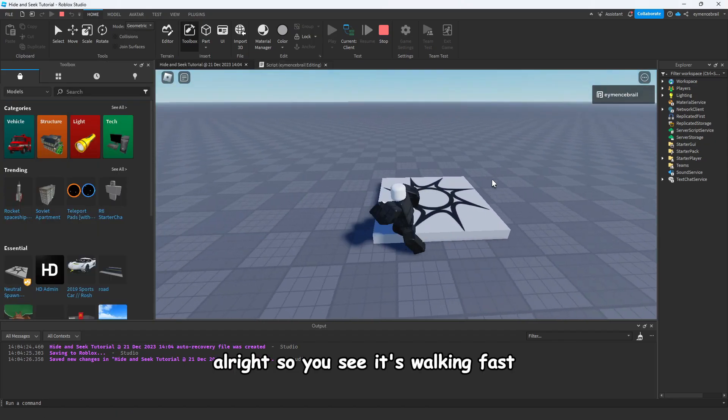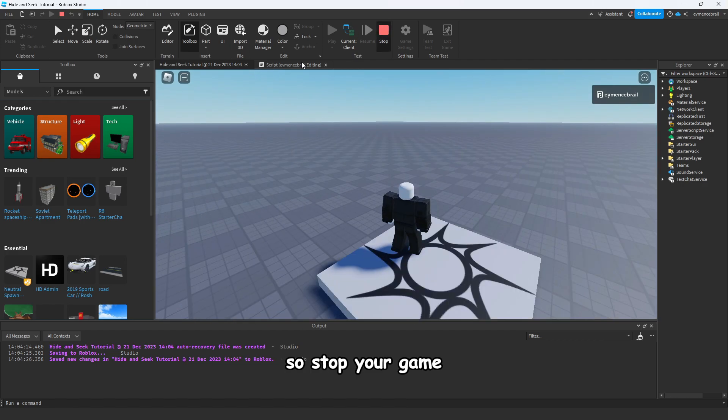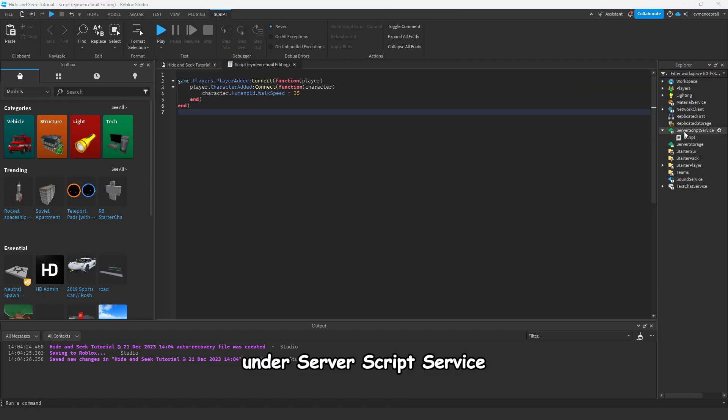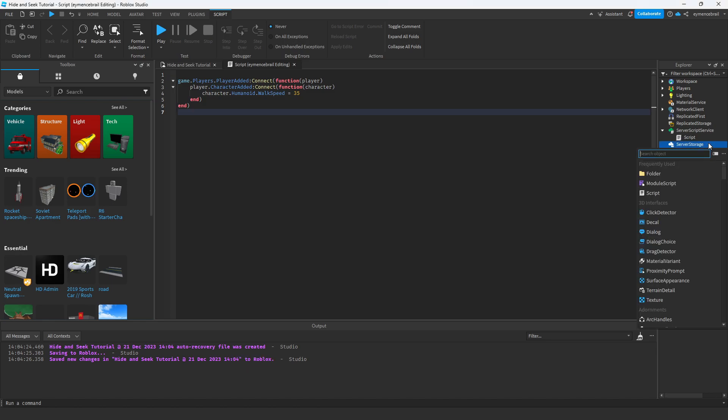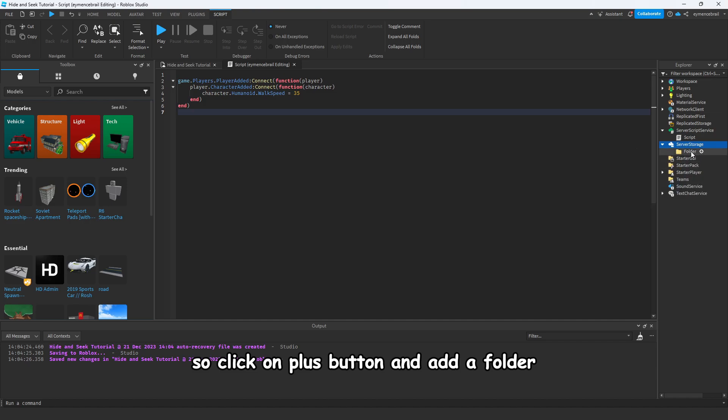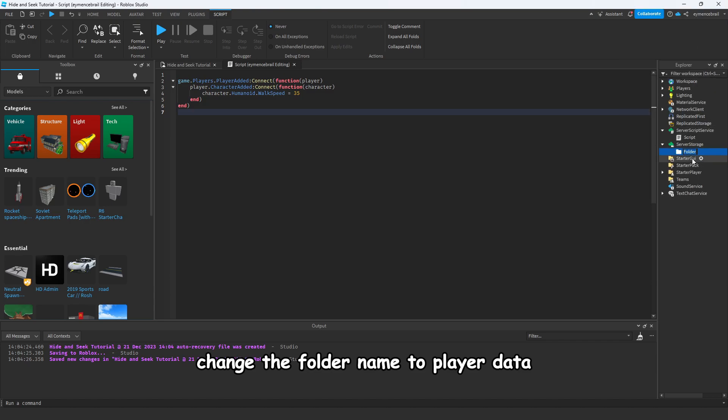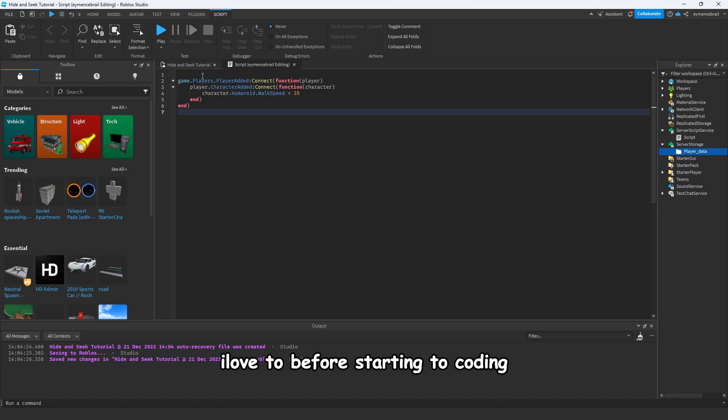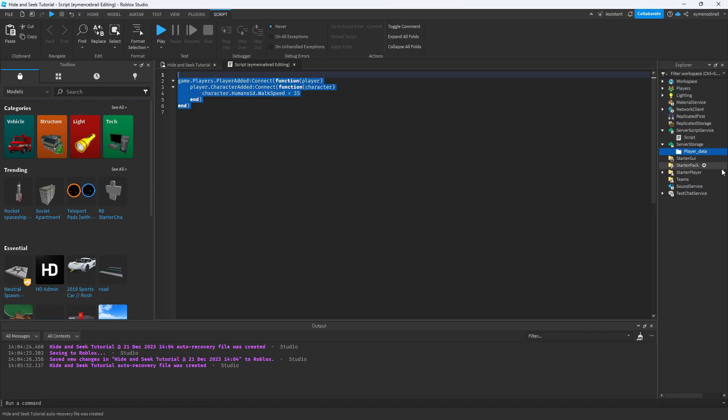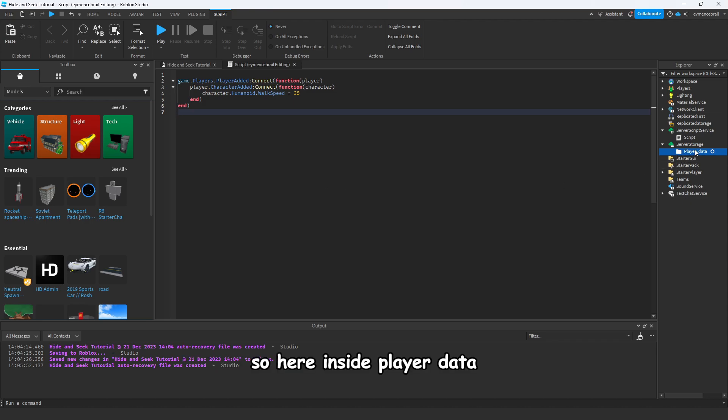So stop your game. Under Server Script Service, let's see there's Server Storage. So click on plus button and add a folder. Change the folder name to PlayerData. I love to before starting to coding set up all this in the explorer. So we will do setup and we will move to coding.